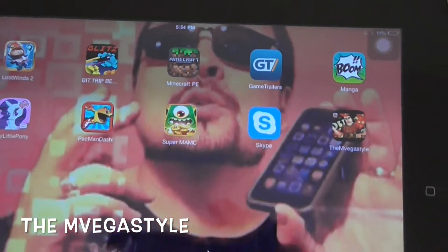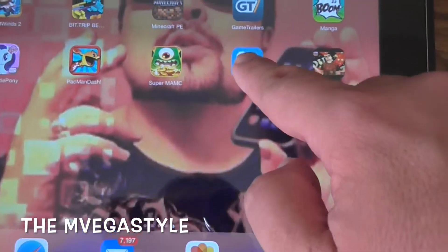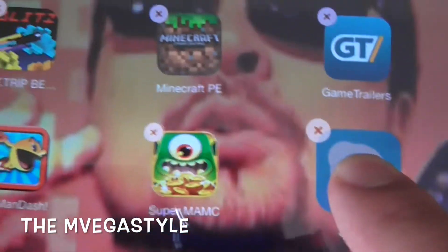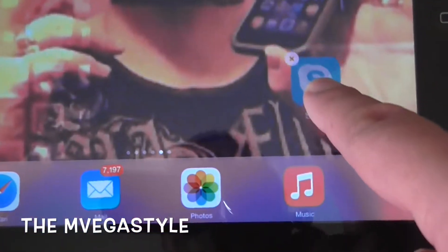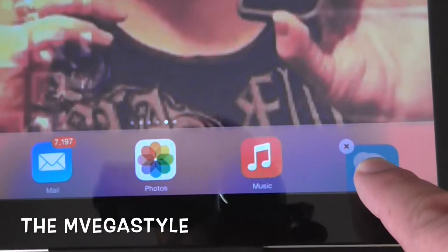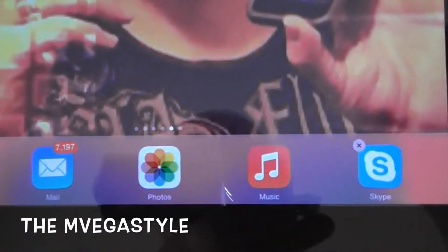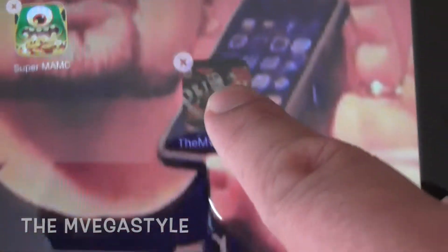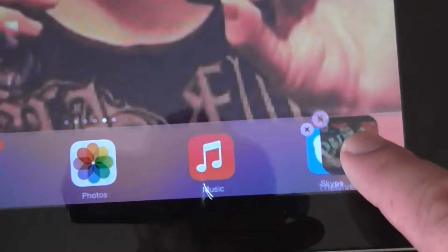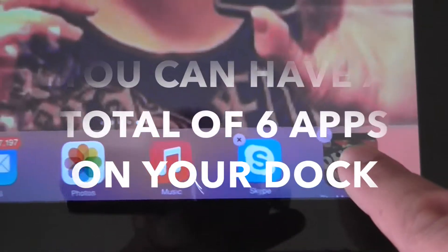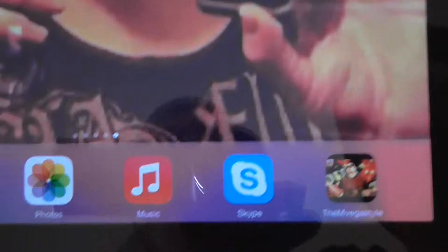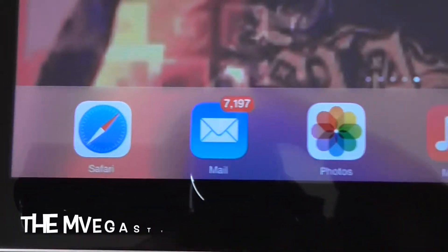So to get started with this tutorial, what you're going to want to do is touch and hold one of the applications that you want to dock. As you notice, you can see the applications are starting to wiggle. Go ahead and slide the application that you want and move it over to the dock, then let go and it'll drop. Go ahead and put a second application onto the dock — again, slide and let go onto the dock. When you're done, push the home button and that'll stop the icons from wiggling.